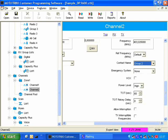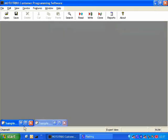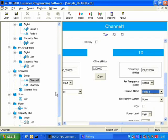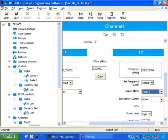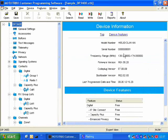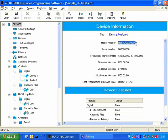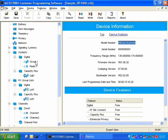Now, the same is true for a non-display radio. So here I have a code plug for a DP-3400. You can see the model number correlates with a DP-3600. And here I've got two contacts in the digital contacts, group 1 and radio 1.